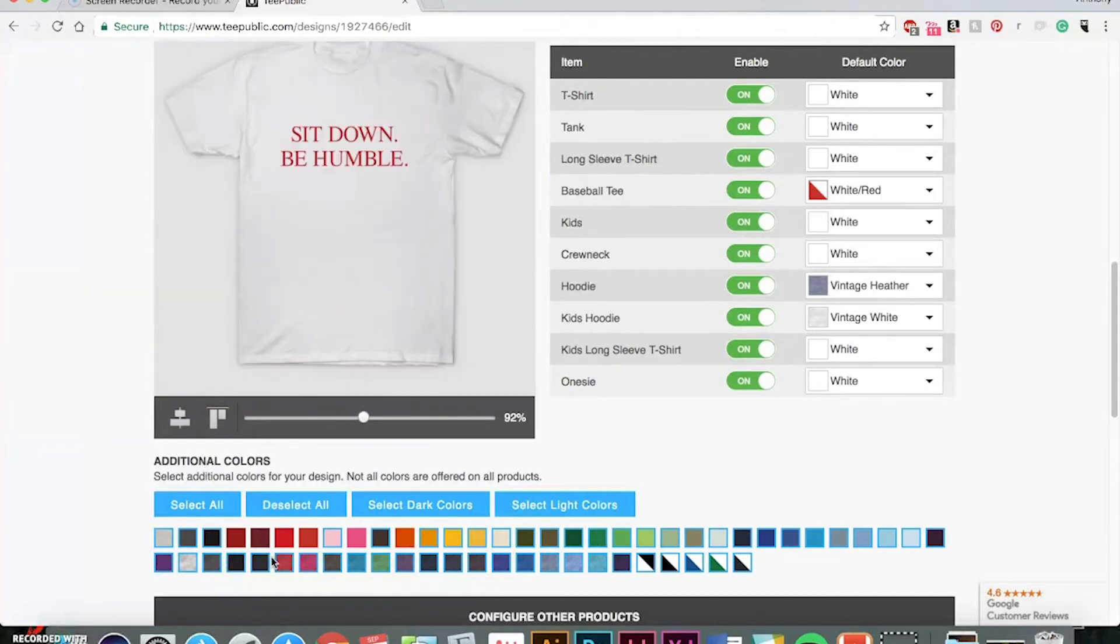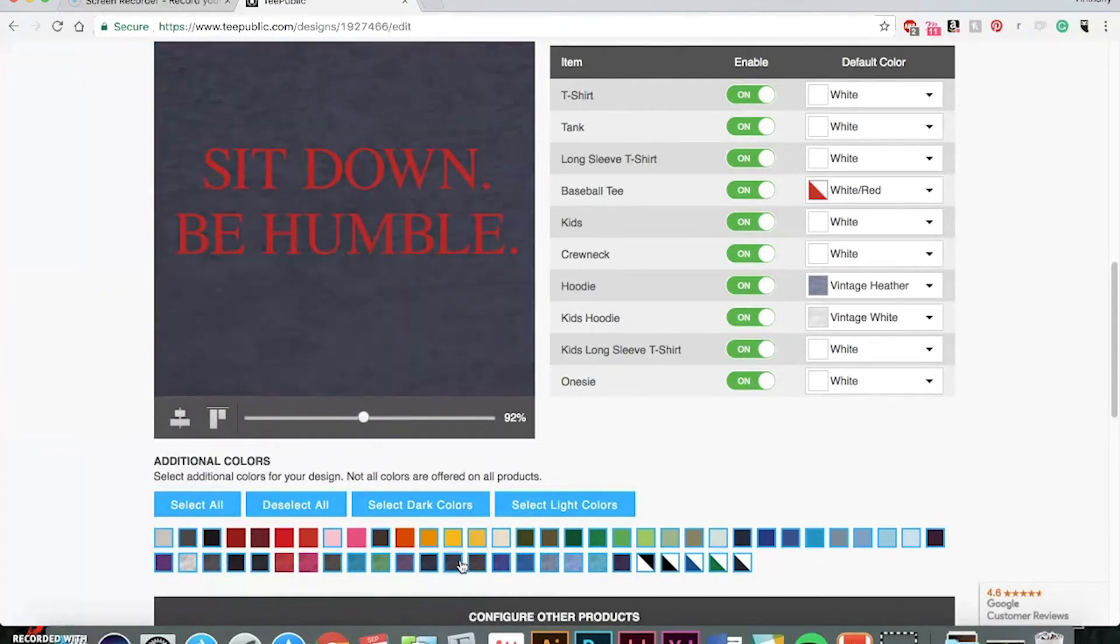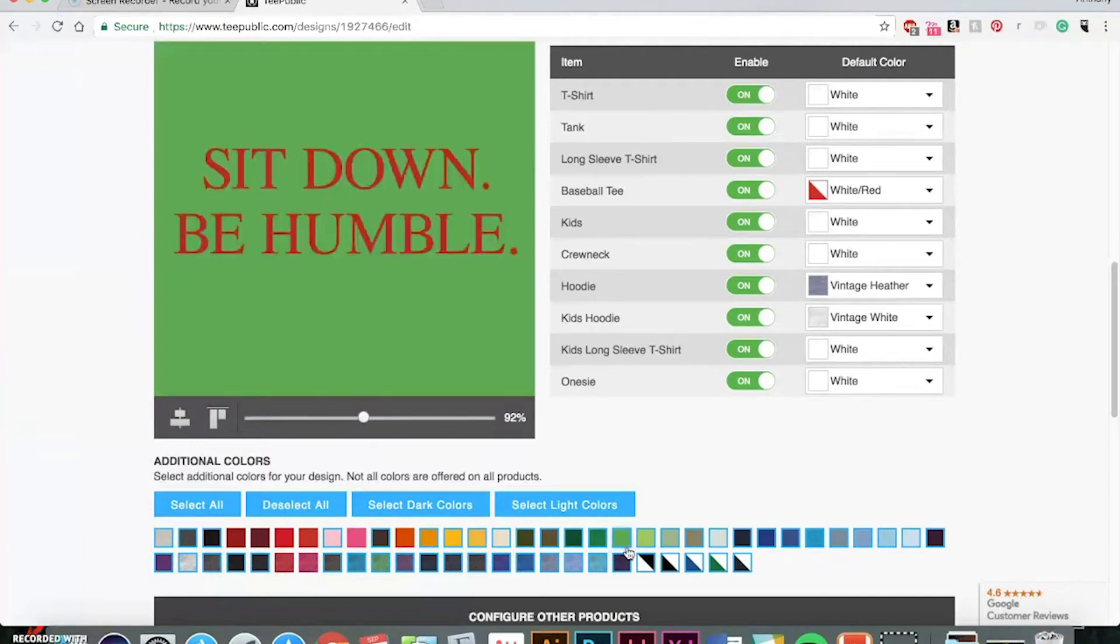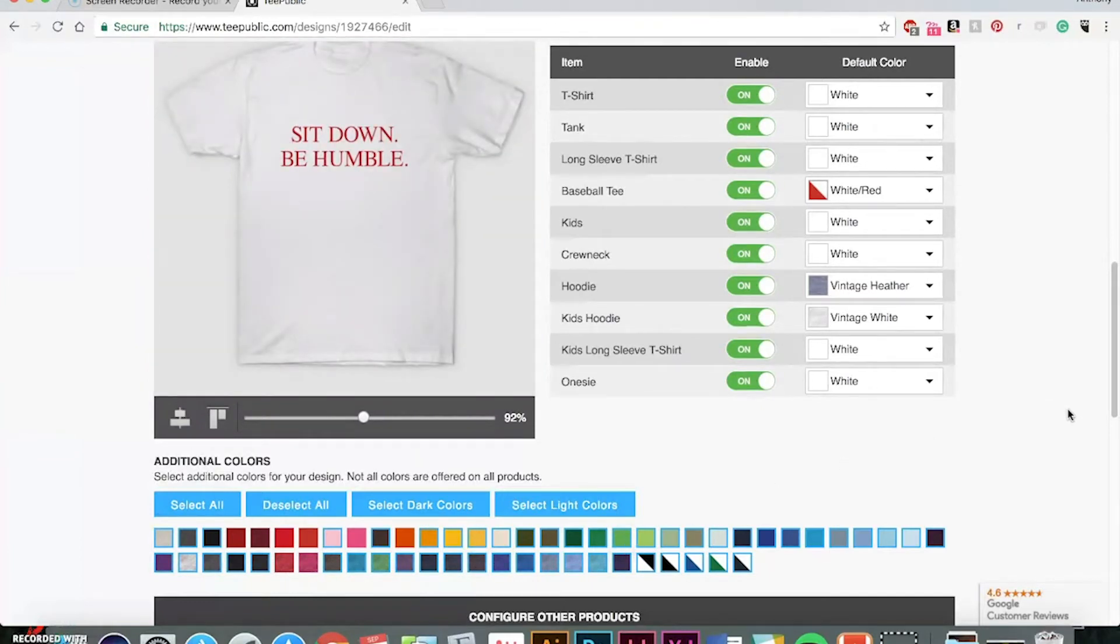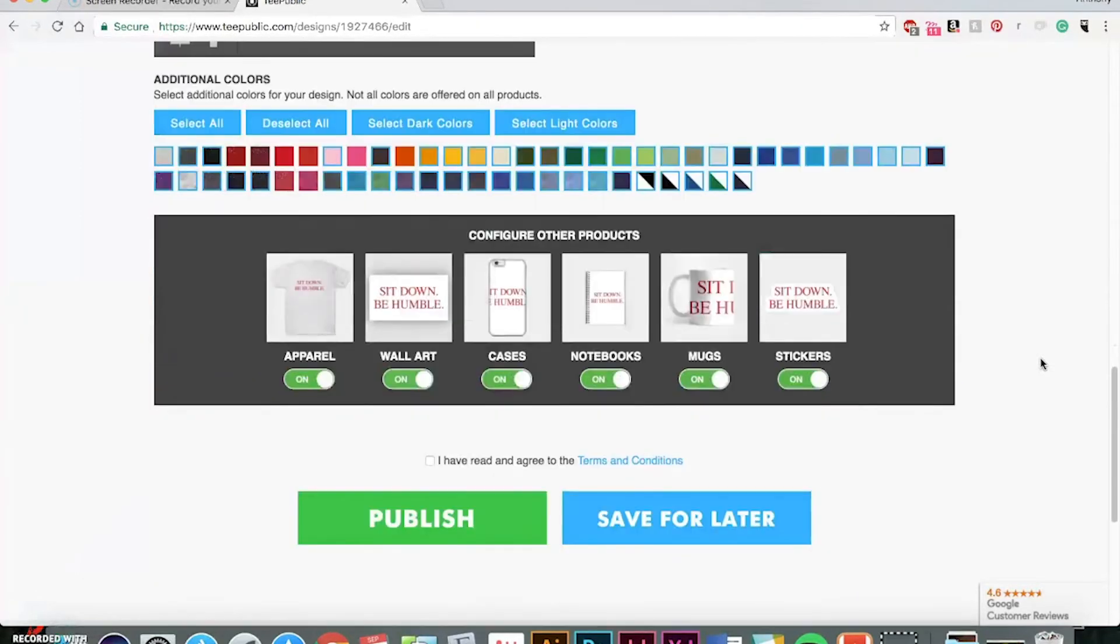Other than that, I mean, it can look good on some of these other ones and you're pretty much giving your customers more options when it comes to buying your product.